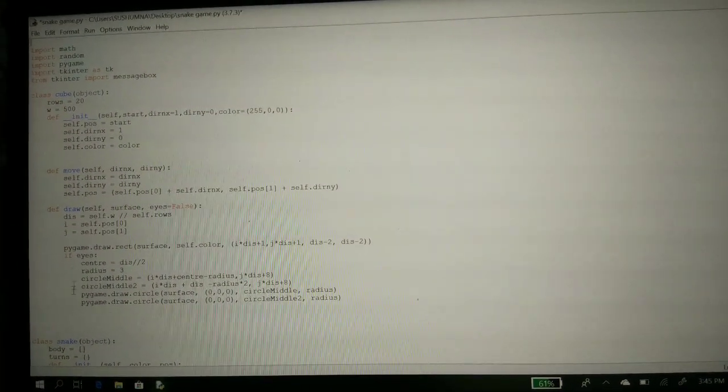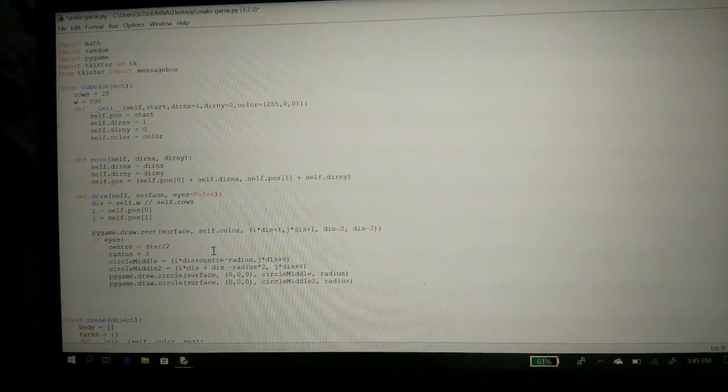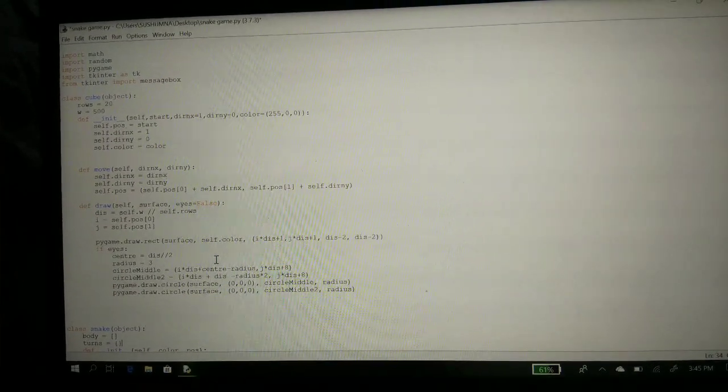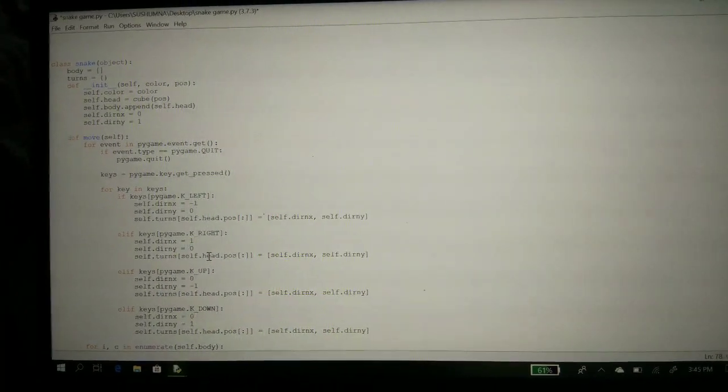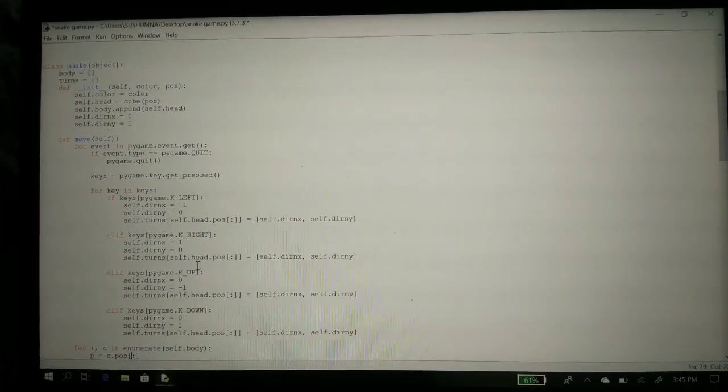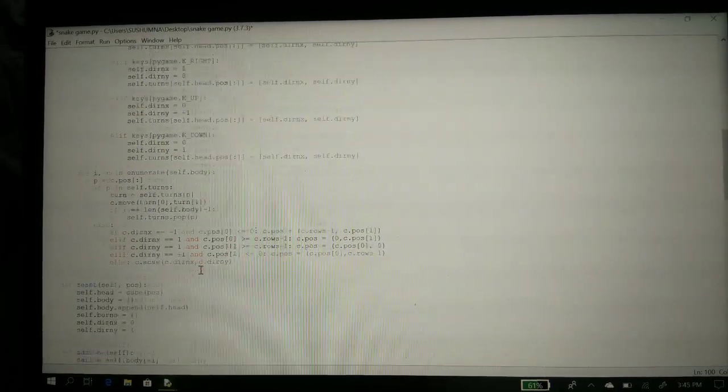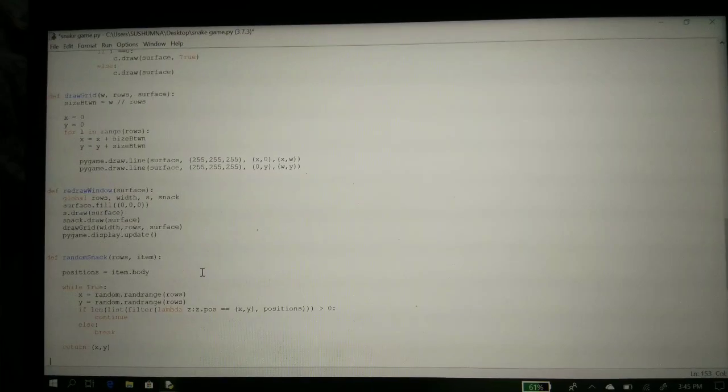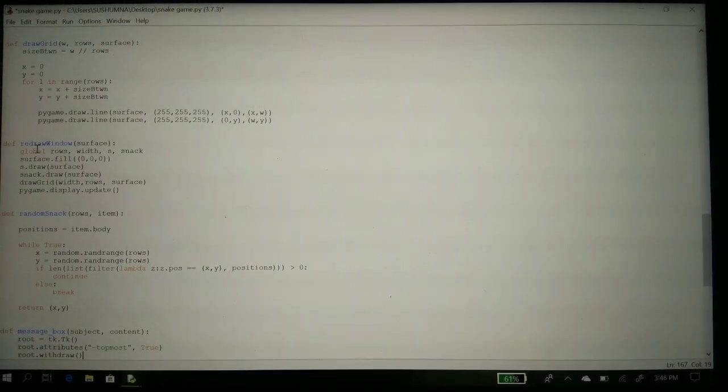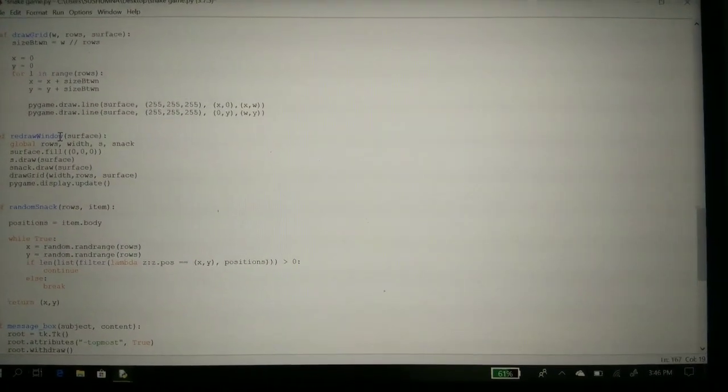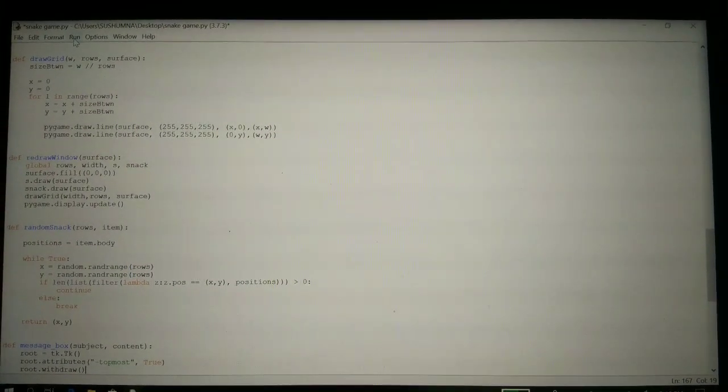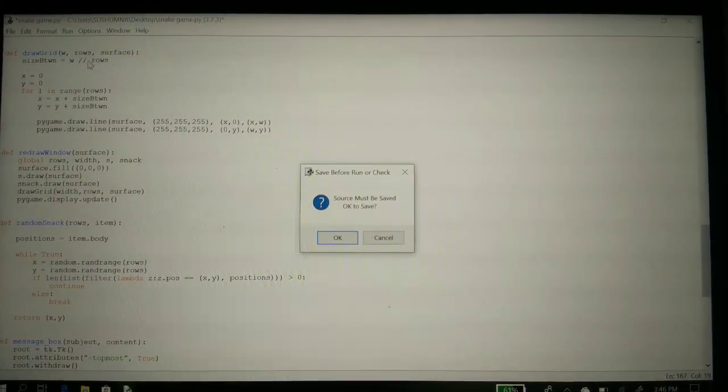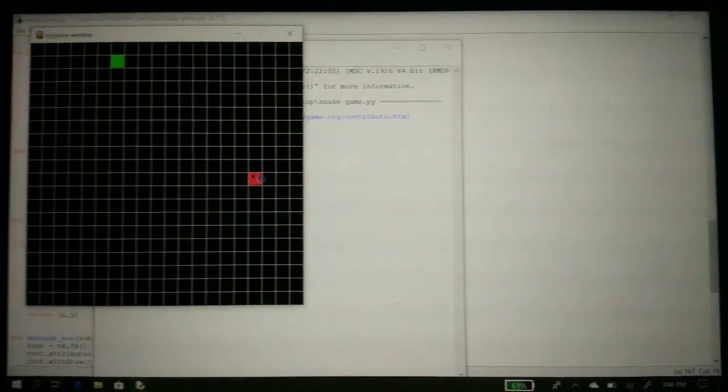This is the snake command, how it works, the length of the snake, the color, the speed, and all the program. Redraw window means if you lose the game, the window will appear again for the replay. Now we have to run it. Save it before running. Here is the game.